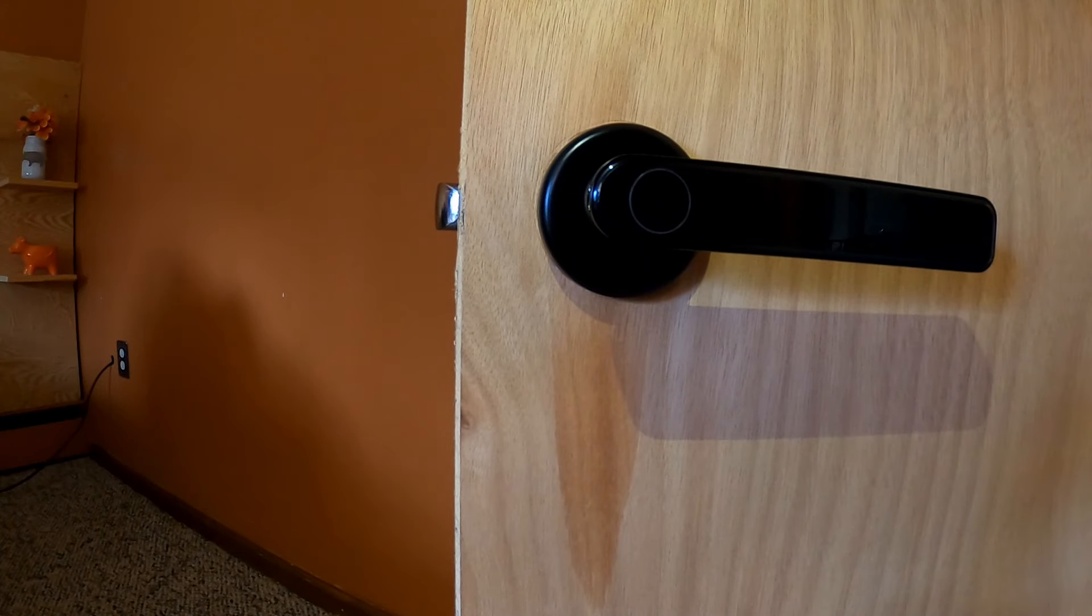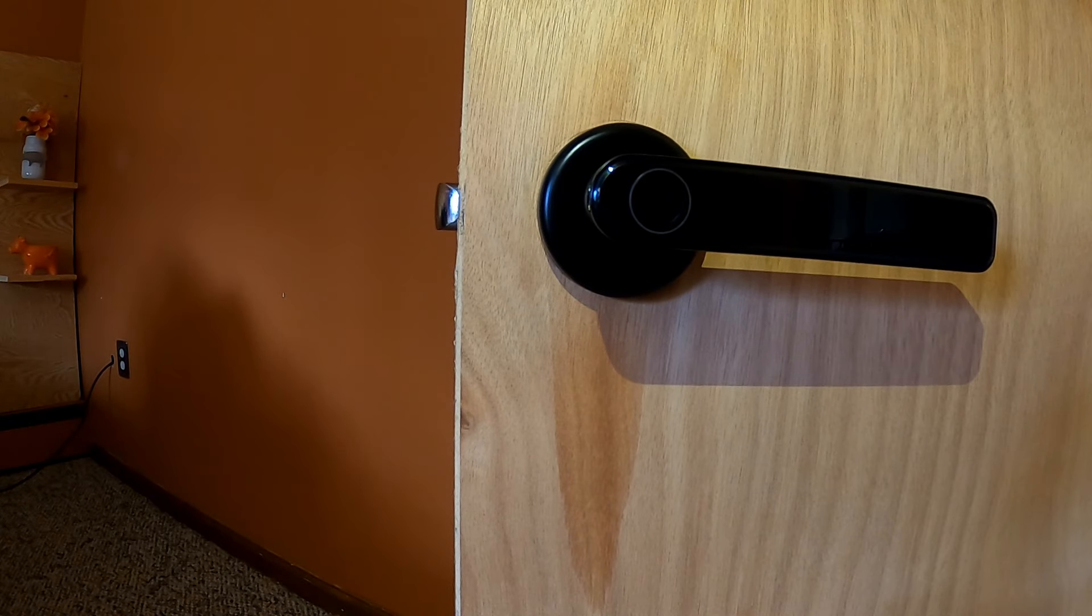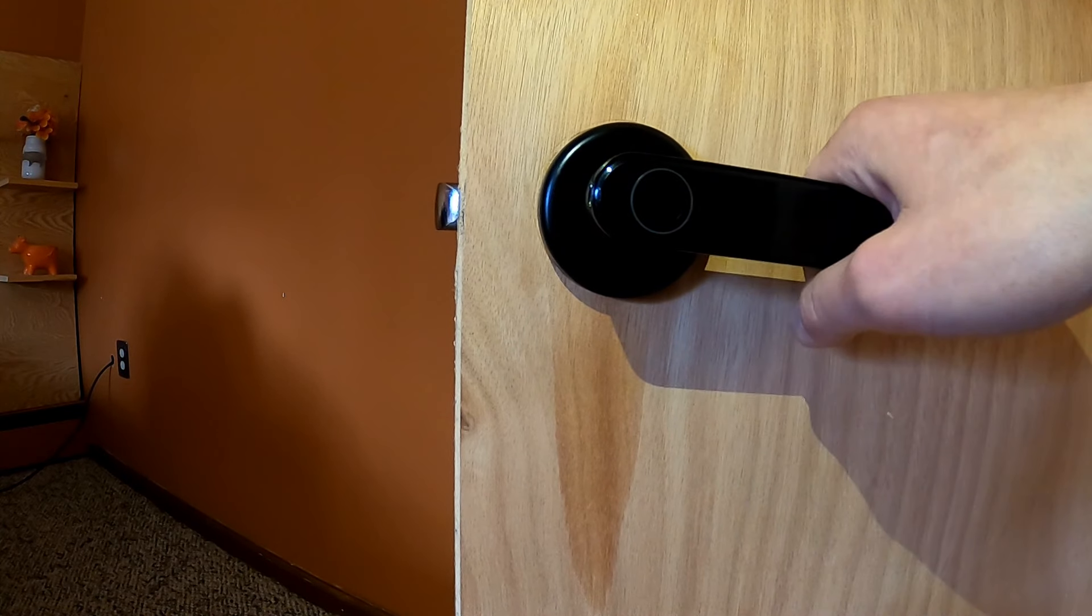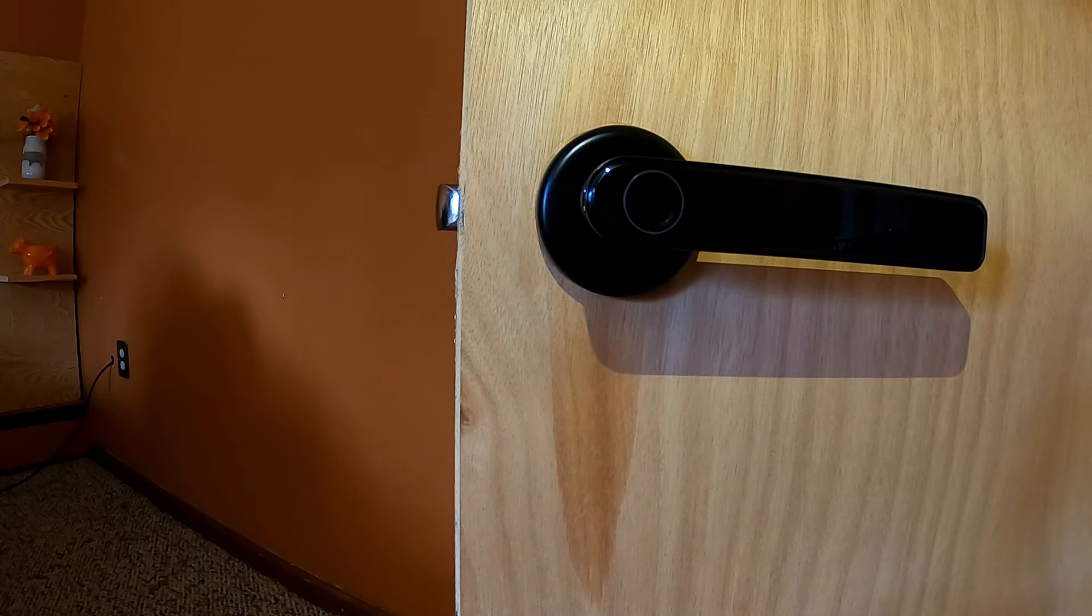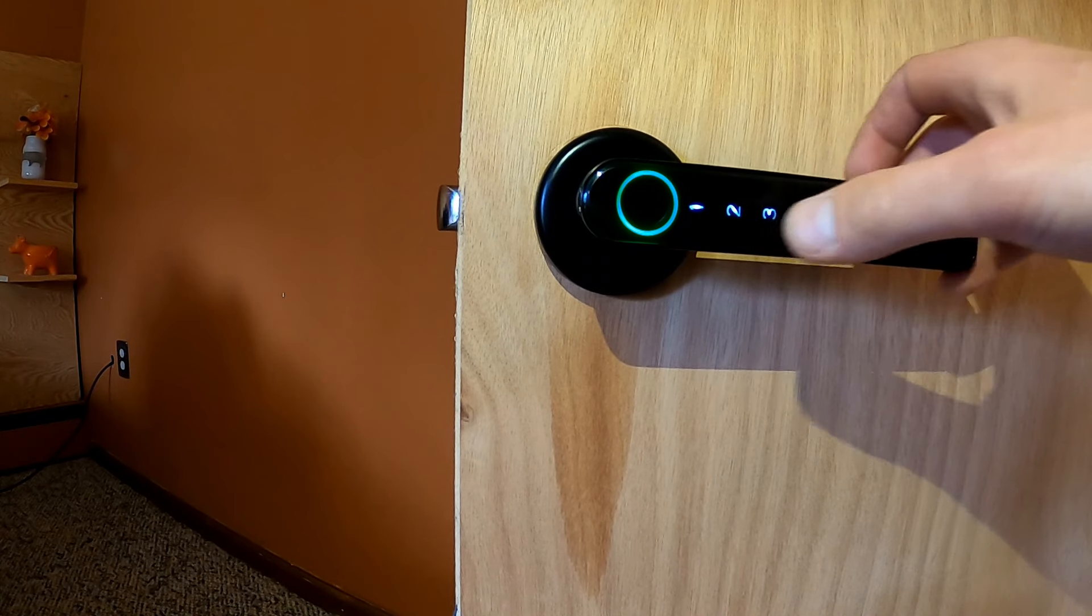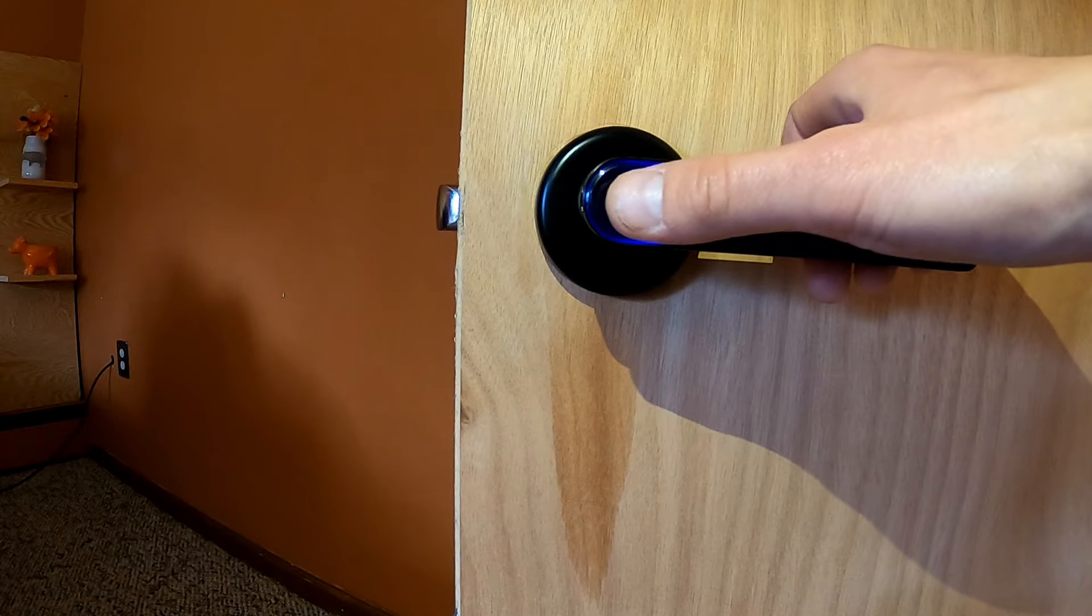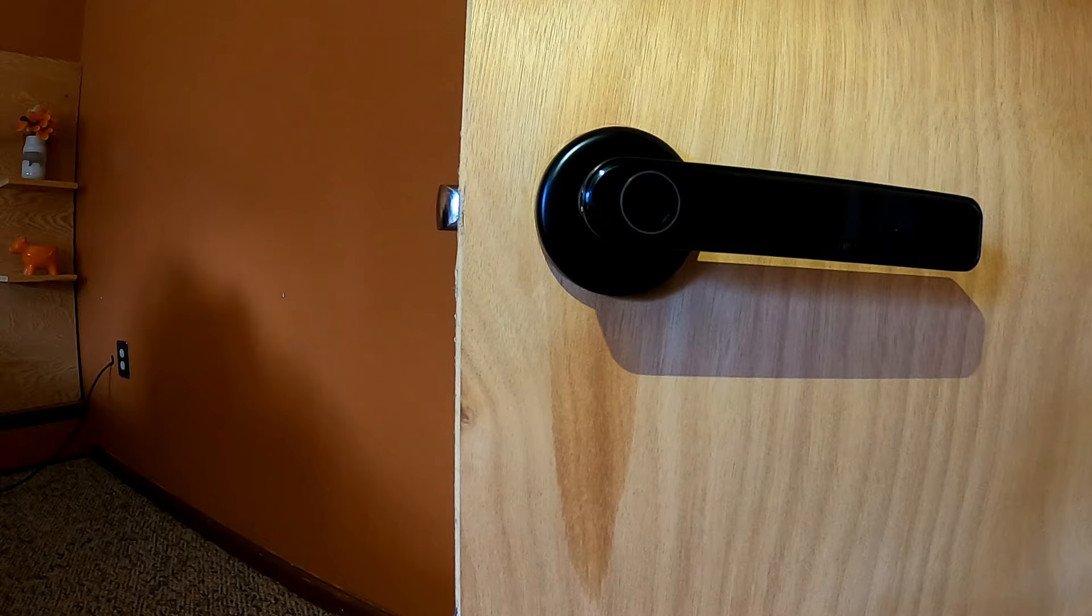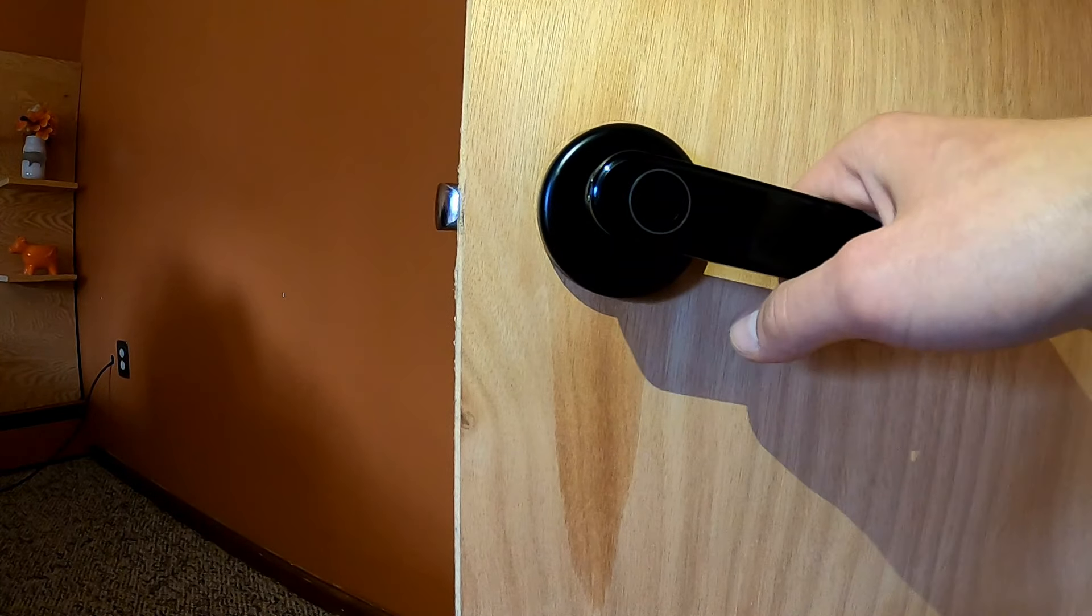Now I will show you the two ways to change the function of the lock from normally locked to normally unlocked. Right now, as you can see, it's normally locked. You would need a fingerprint or a code in order to get it open. But if you wake the lever up, press 2, 8, pound, use your fingerprint, it will open and it will remain open until you lock it.